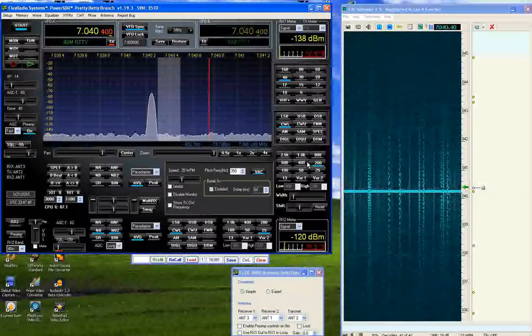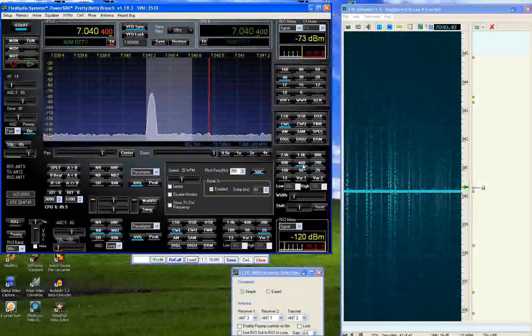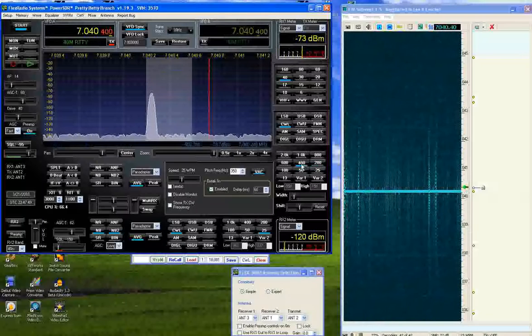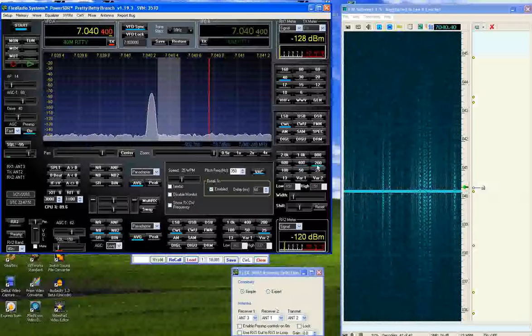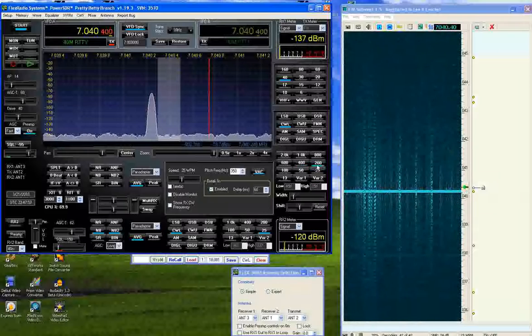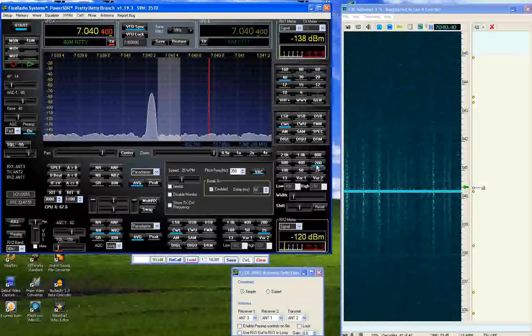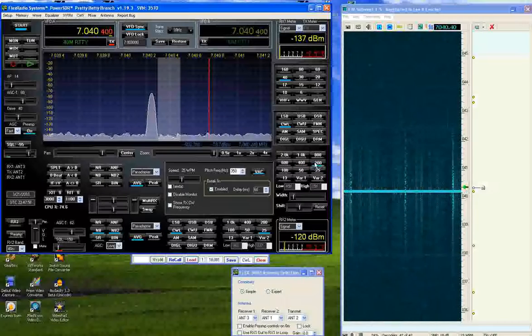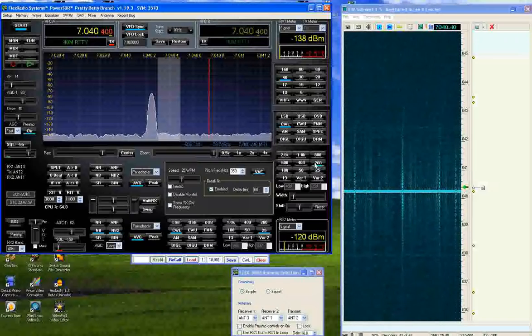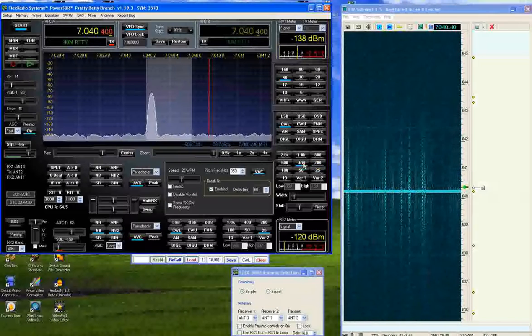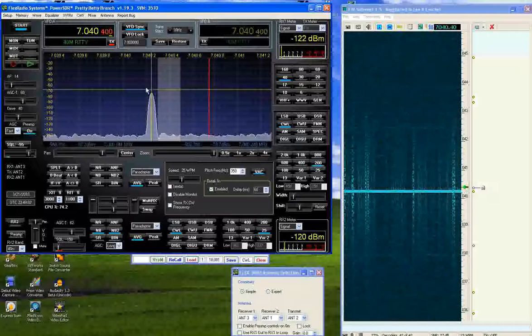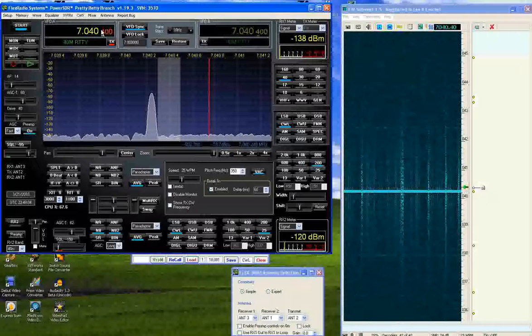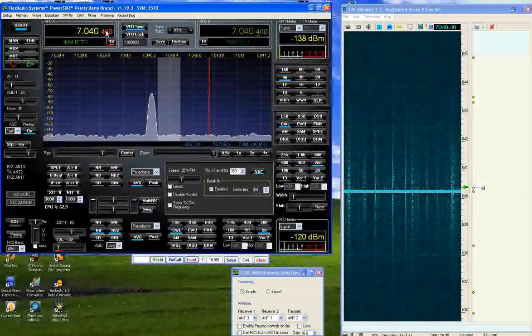My signal went from S9 to well below S1 where it was at minus 137 to minus 139 dBm. And recall that we're only 150 hertz off the center frequency of the oscillator.